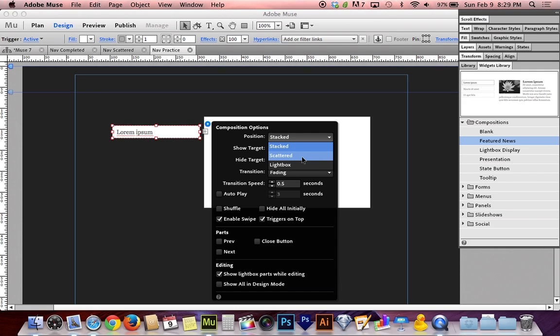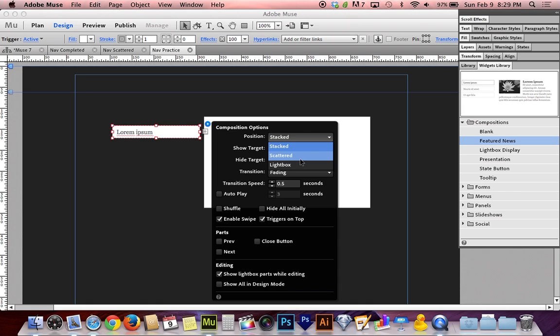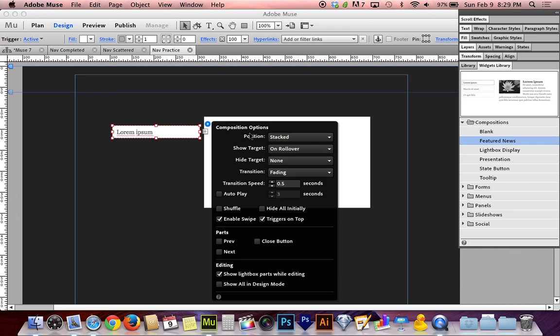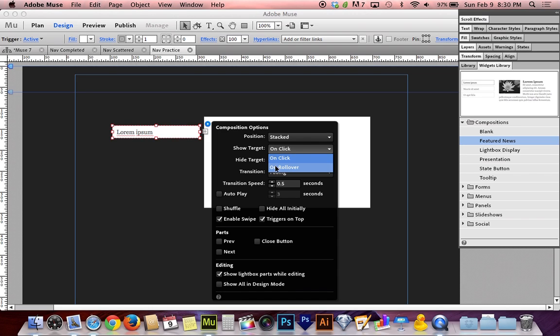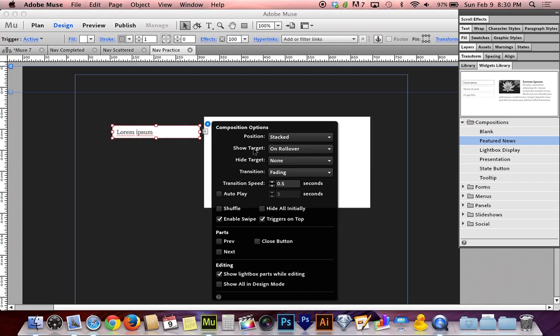Stacked will allow you to create our first example where all of the navigation shared the same size box. They all shared one big wide box. And scattered was the second example that I showed you where each menu was in its own position and its own narrow, tall, skinny kind of box. I'm going to do stacked. Stacked's a little easier because I don't have to size each box separately. And show target needs to be on rollover.